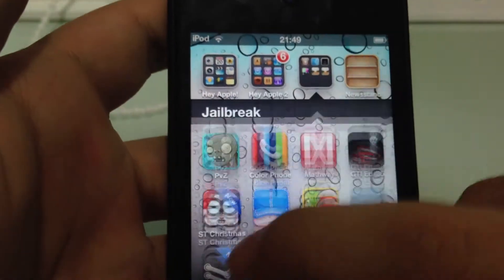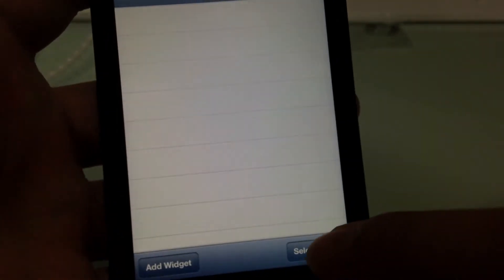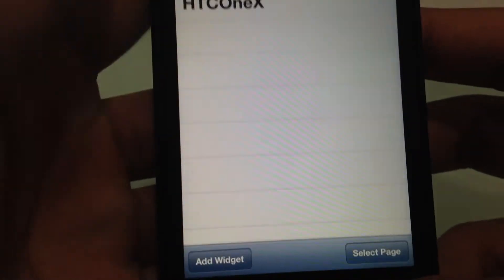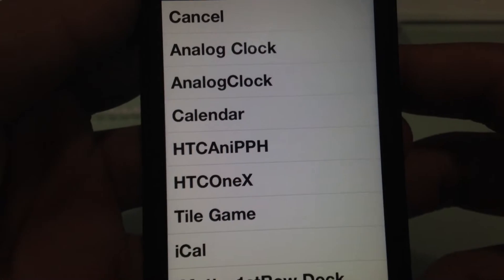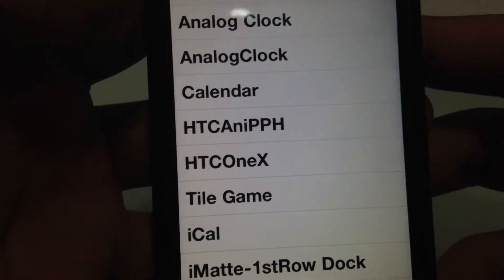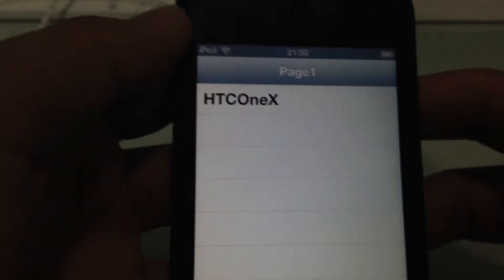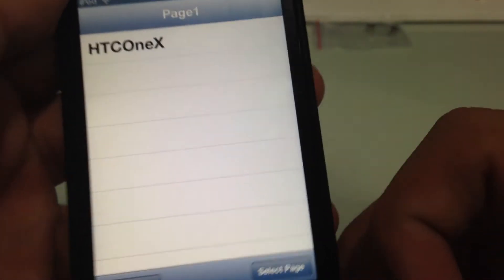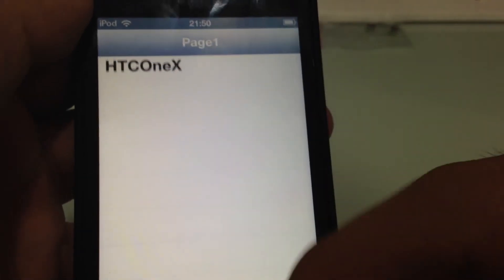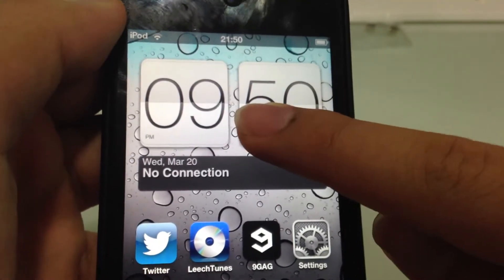After downloading PurpleHTML Plus, you can navigate to any page you like. I'm just going to go to page one where I put my HTC One X clock. Of course, add widget, you get the HTC One X here — which I got. And then it's going to respring.